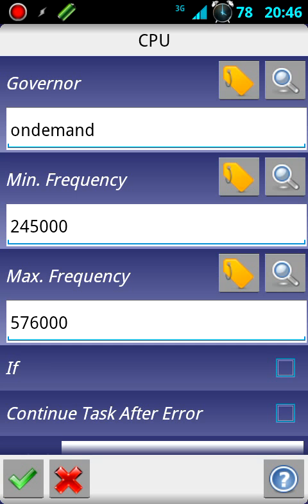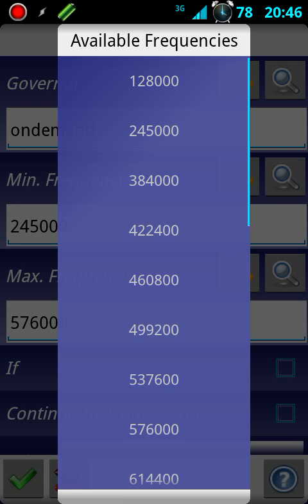If you want to take it lower than that, you can click the little magnifying glass for max frequency. Then you can choose which frequency you want your phone to run at whenever your screen is turned off. I just chose 576.